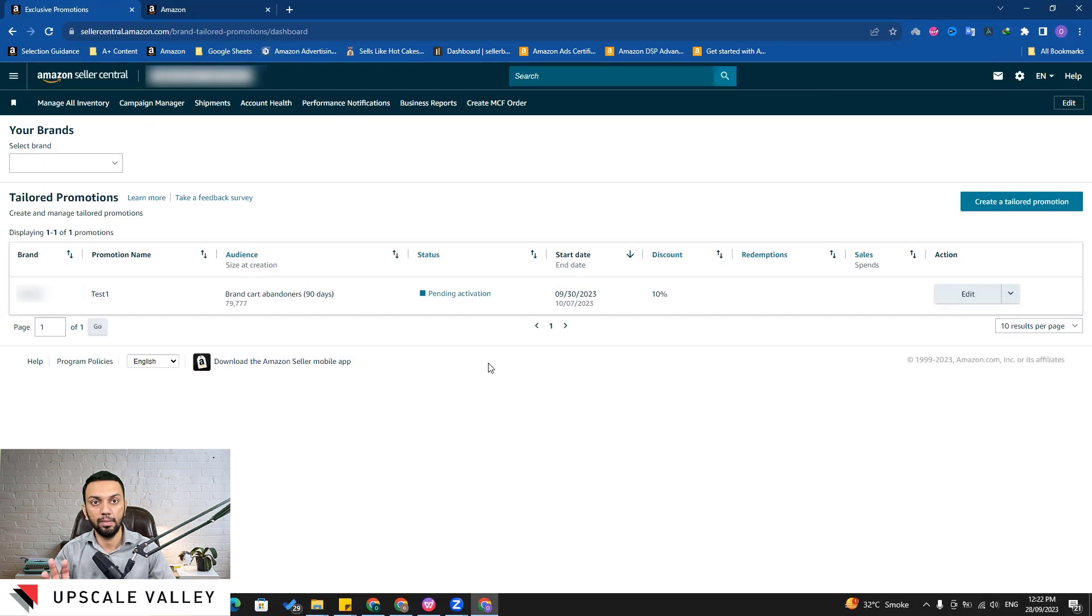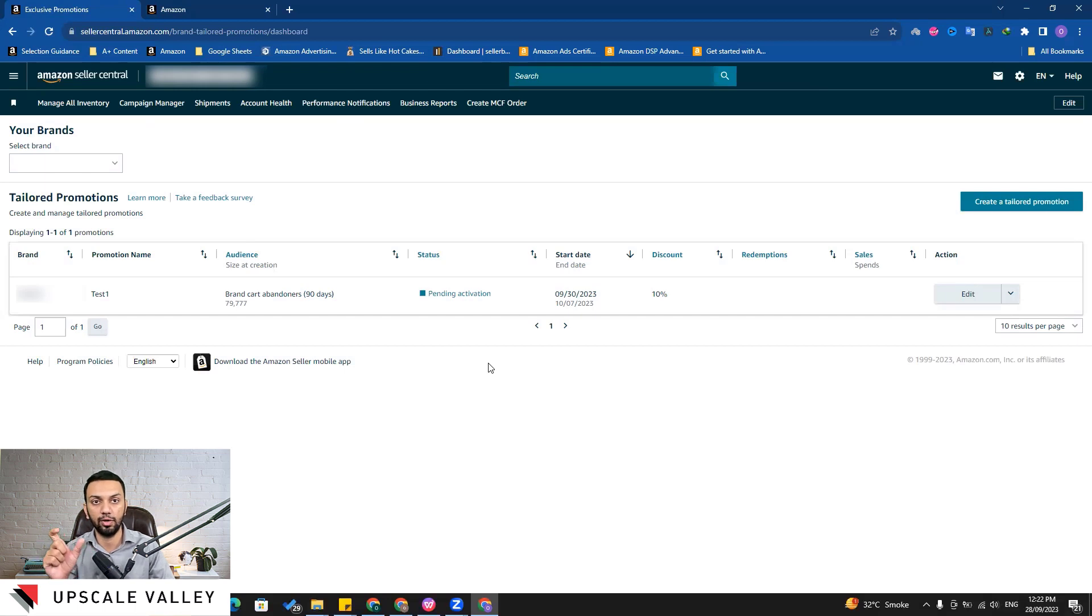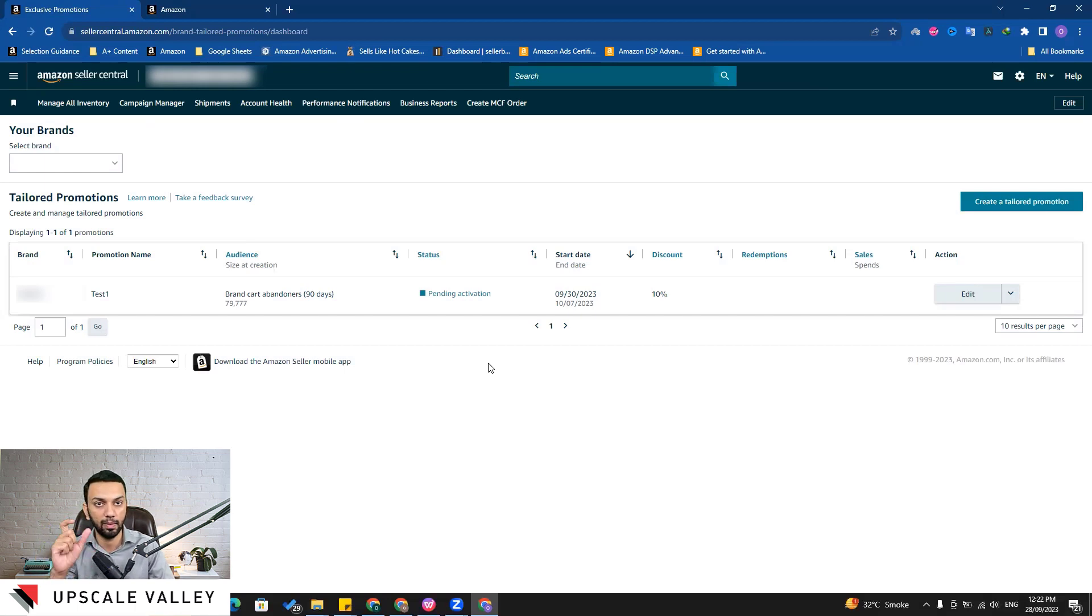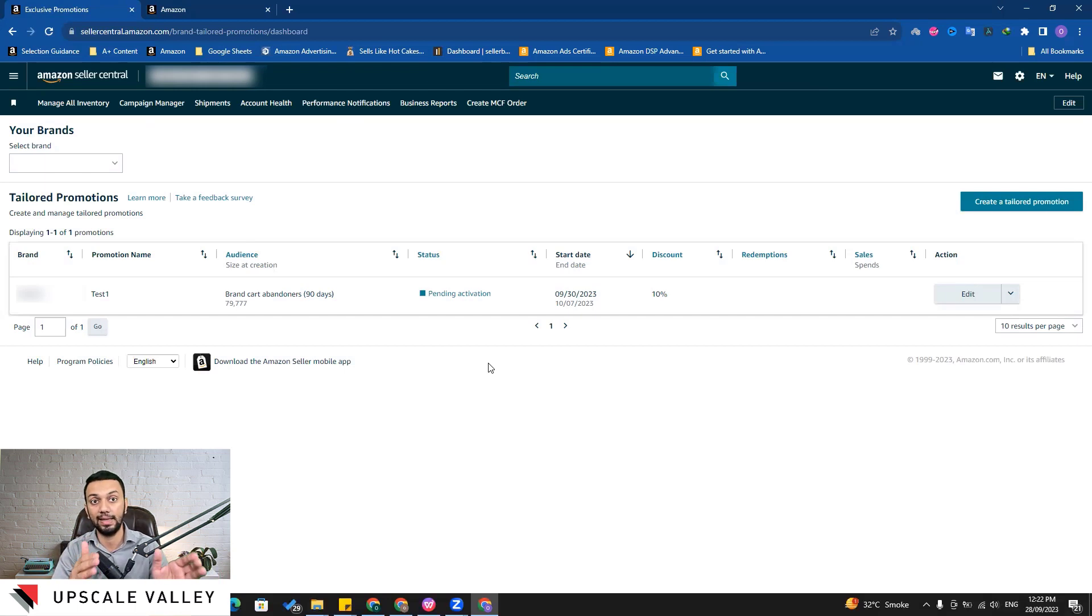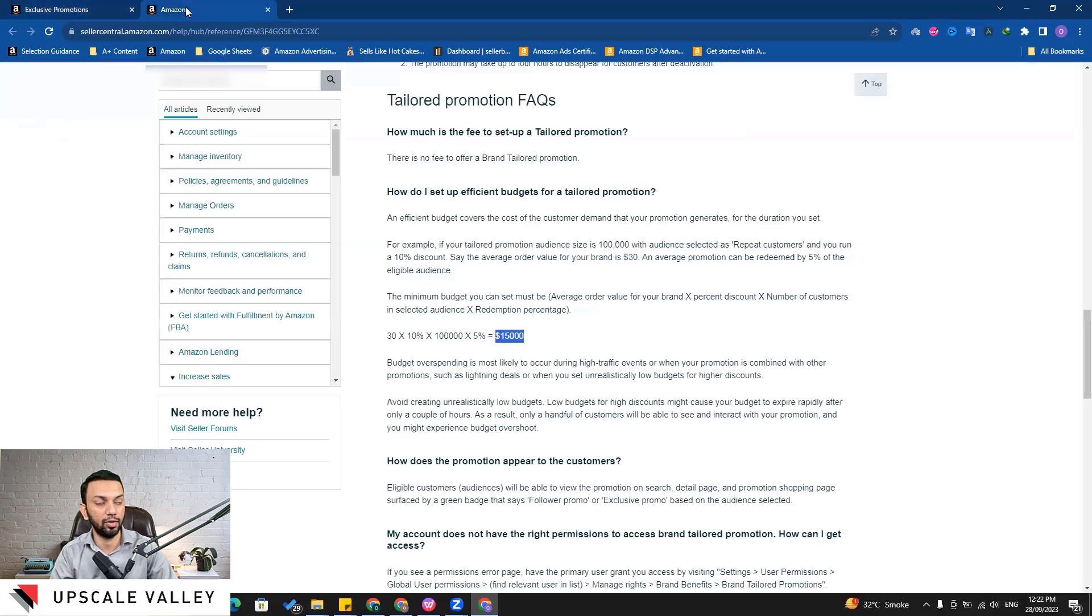But if you have a specific coupon based discount, for example 'upscale valley 100' or maybe 'prime fall day 50' or any such kind of thing which you have given to your community, then that will stack over. So this is what you need to understand.